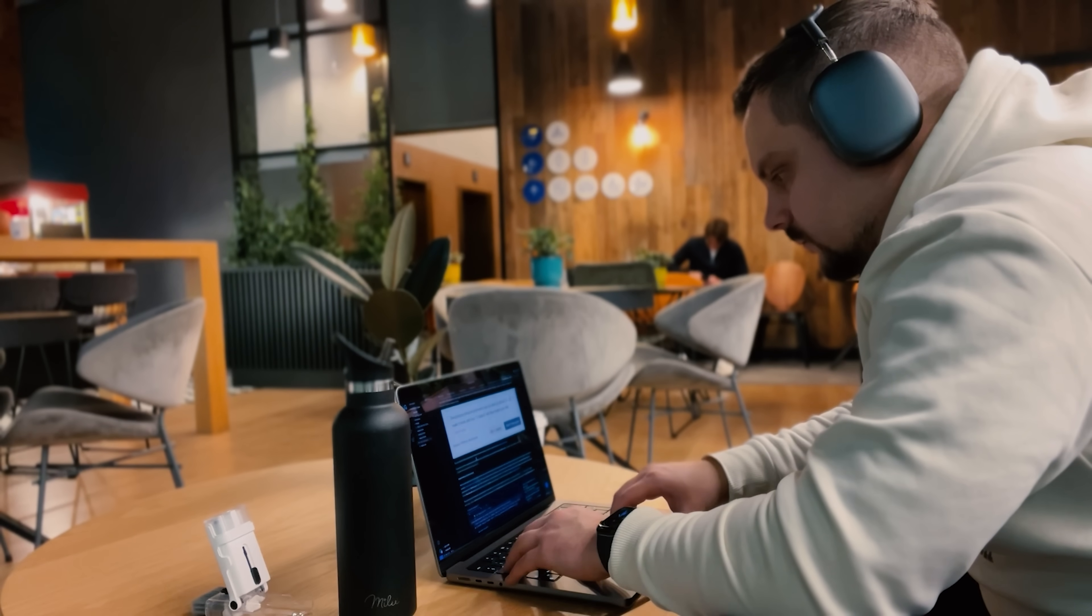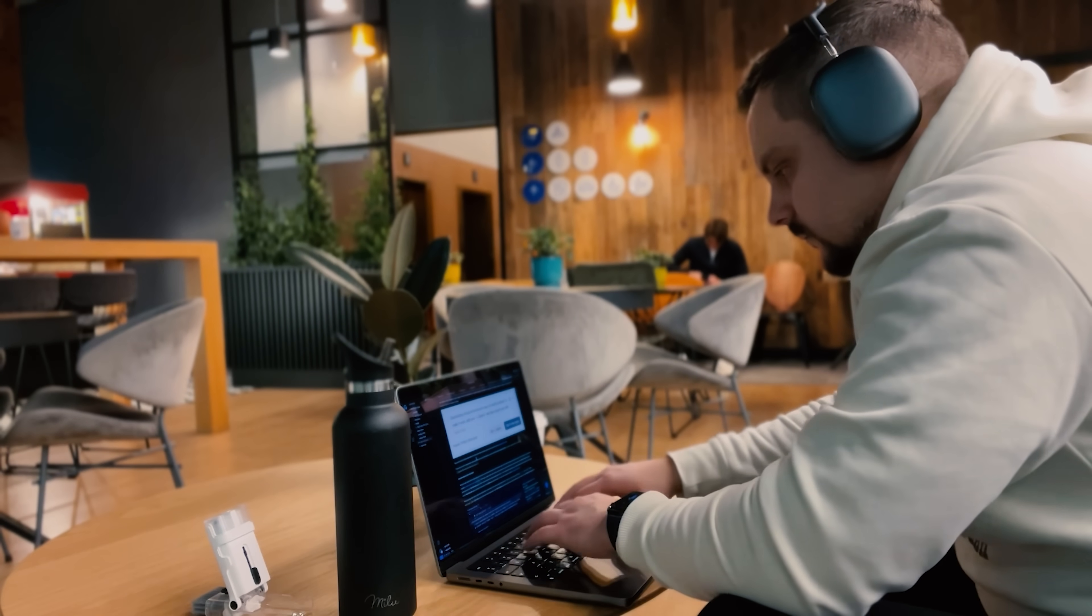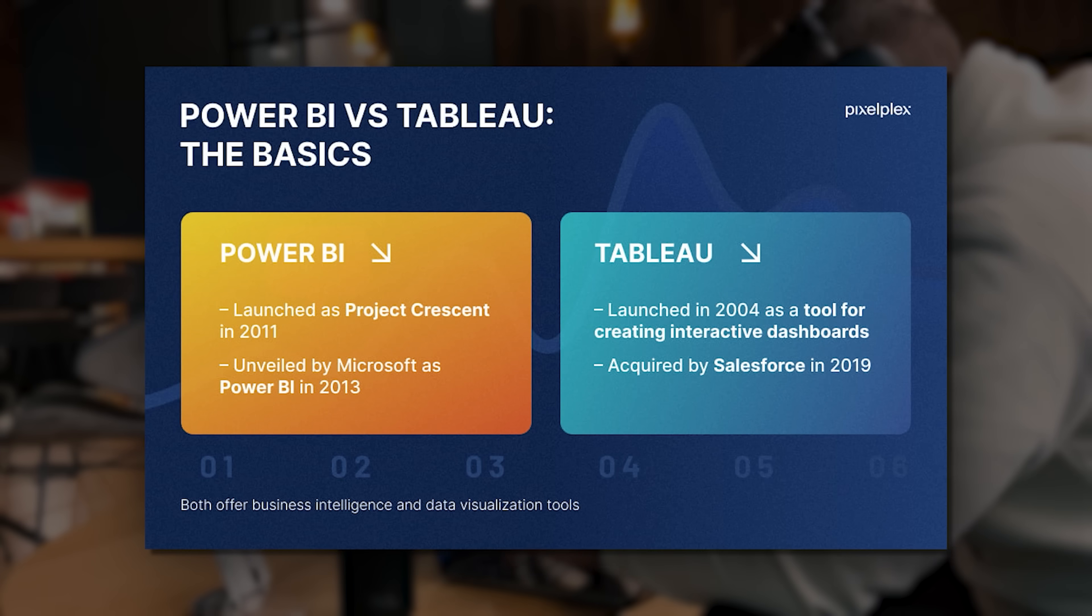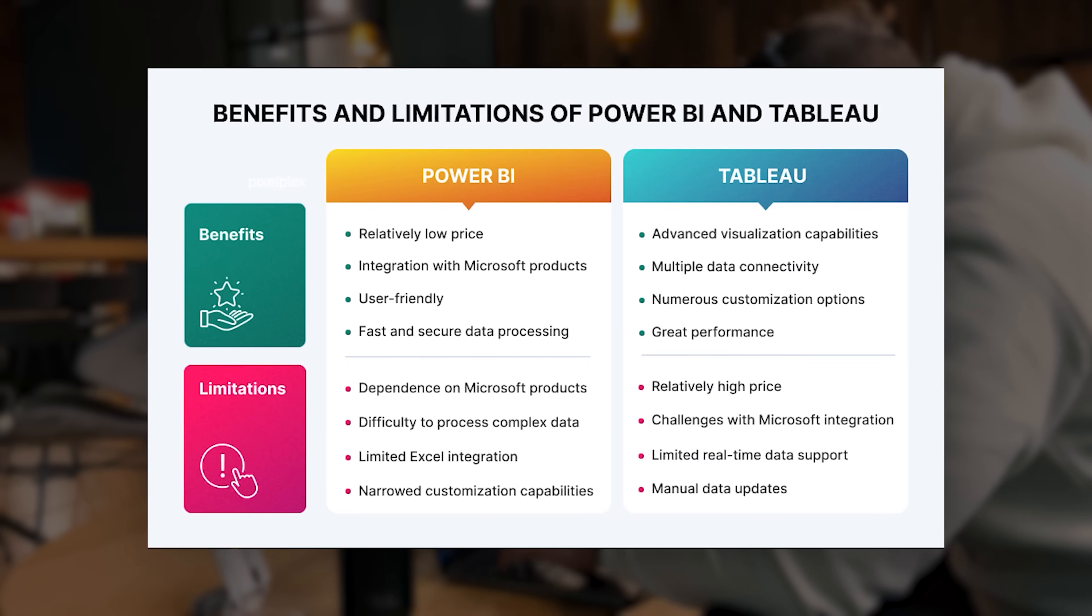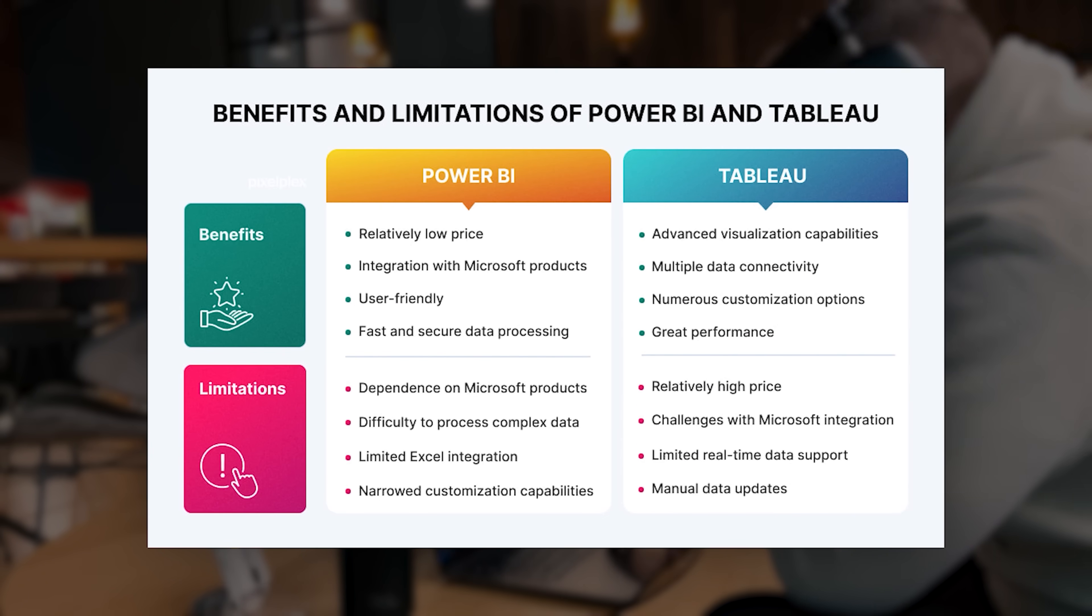Like any tool out there, both Power BI and Tableau come with a number of advantages and disadvantages. Let's start with all the great things they can offer.